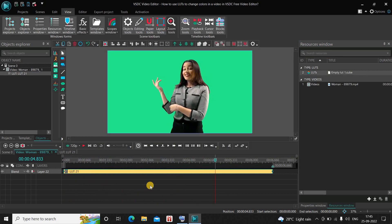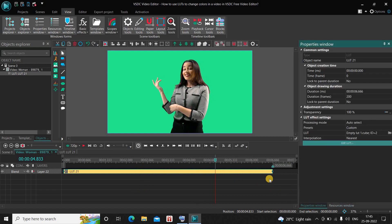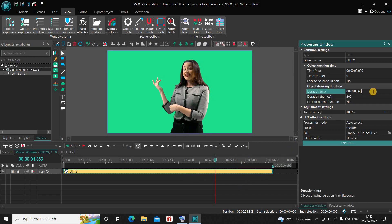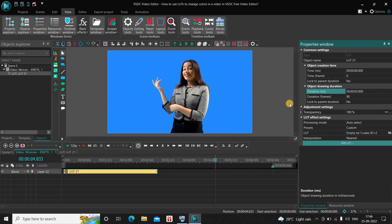Let's try something else. Currently the duration of my LUT is 6 seconds 666 milliseconds, which is the entire duration of my demo video. Let me decrease the duration to 3 seconds — inside the duration option I'll type 03.000 and press Enter.